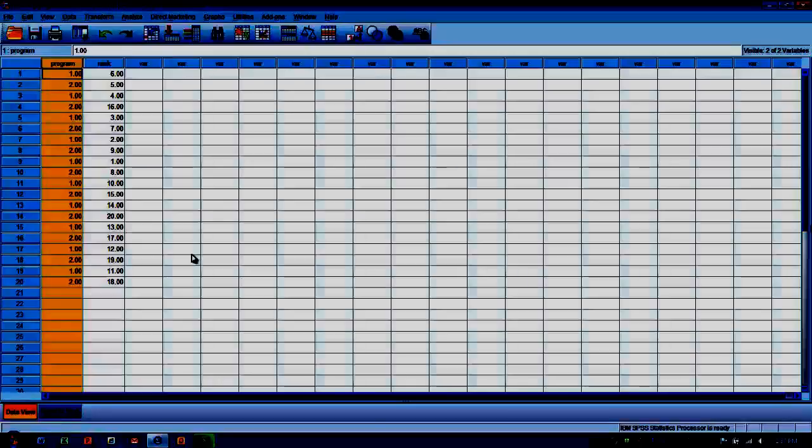And so the Mann-Whitney U test is looking for that differentiation between where the typical rank is for people in one group versus the typical rank for subjects in another group.